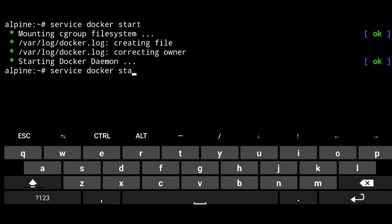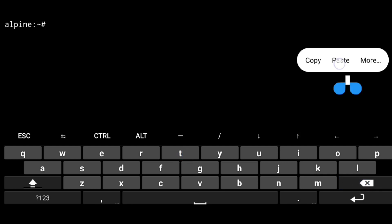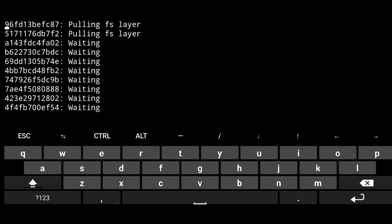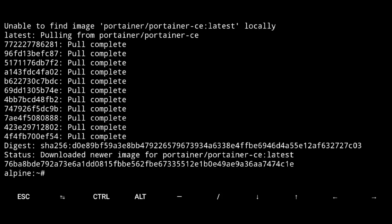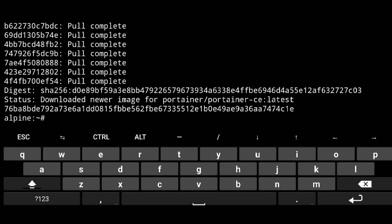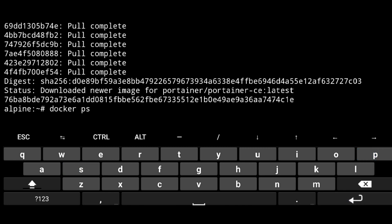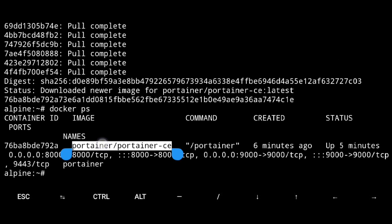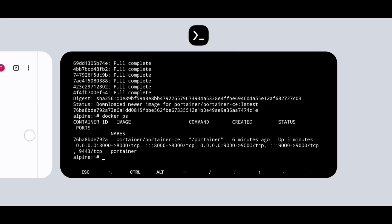We just need to execute this command and it will install and start Portainer on the port we already forwarded. Give it some time to complete, and once done, you can verify it's running with Docker ps — here you can see Portainer is running.